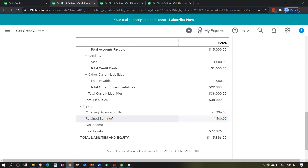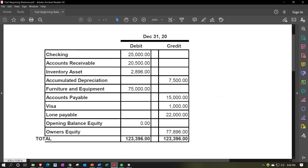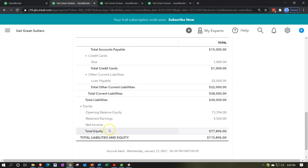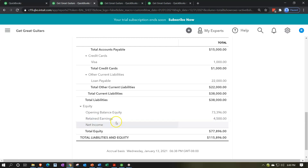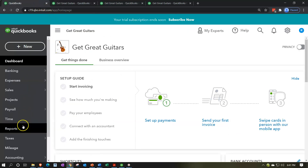I might want to rename retained earnings, because that term implies a corporation. For a sole proprietorship I might call it 'capital' or 'owner's equity.' I want to note that this is the account income is rolling into, so I need to make sure I treat it that way — I don't want to remove it from that account and put it somewhere else without realizing QuickBooks is rolling things into it.